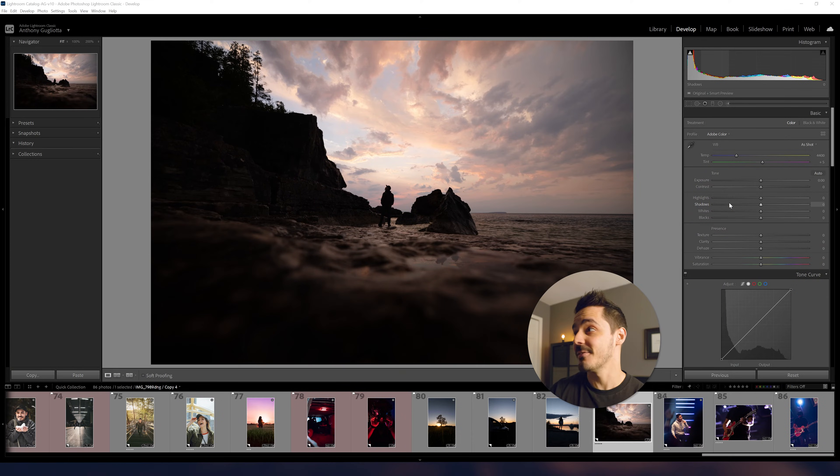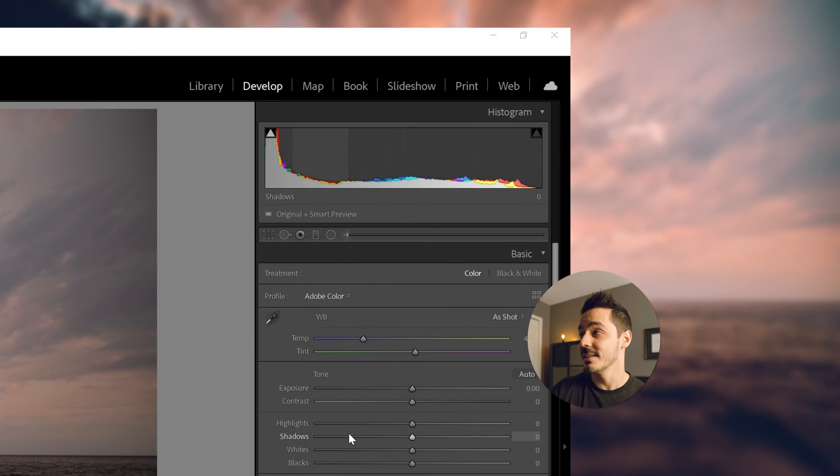But what if there's a better way to make these adjustments that could potentially get you better results? A quick tip I like to use is actually staring you right in the face inside the develop tab — the histogram. A lot of editors overlook this feature because it sometimes seems too complicated or it's not always the easiest to understand.